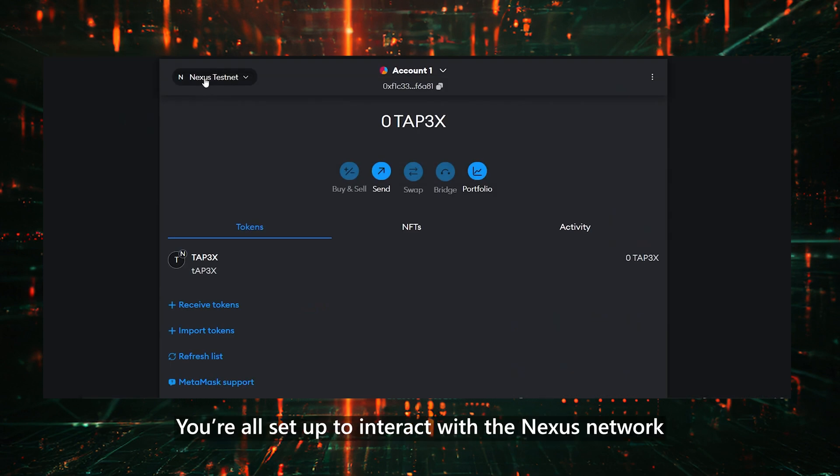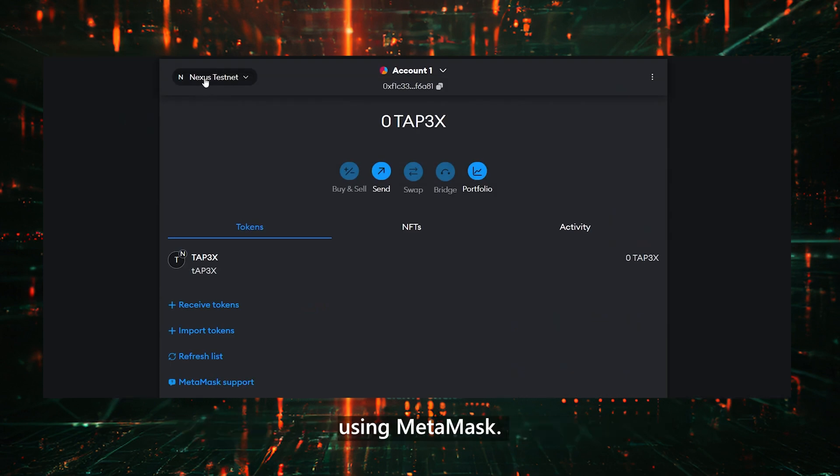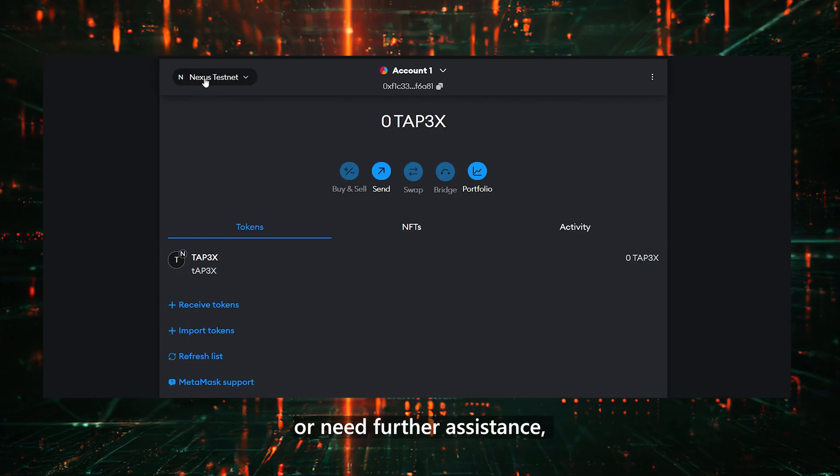And that's it! You're all set up to interact with the Nexus network using MetaMask. If you have any questions or need further assistance, feel free to join our Telegram community.